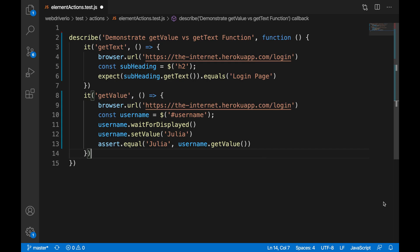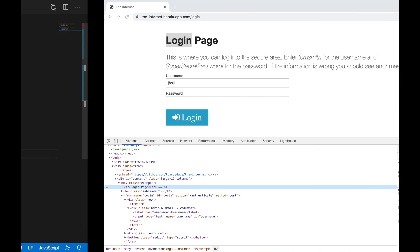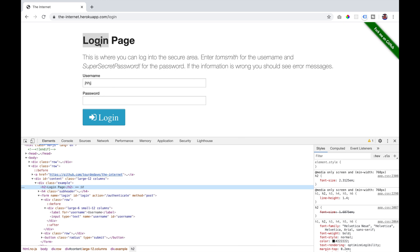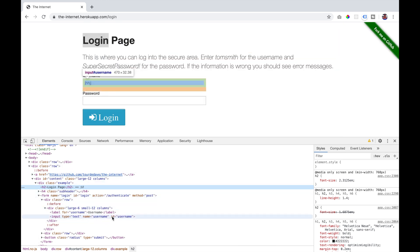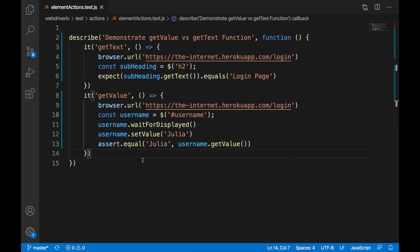In our test, we have a getText and a getValue demonstration, and we are going to go to the browser.url.internet.applogin. Let's use the h2 locator and check that it returns login page. And we're going to use the getText command. So we're going to expect the subheading to equal to login page after we get the text of it.